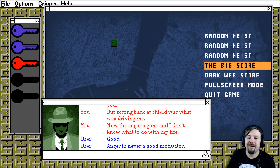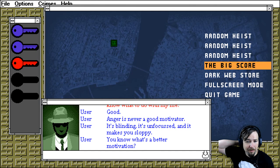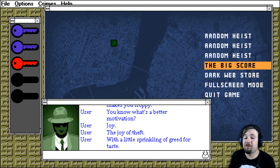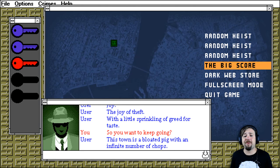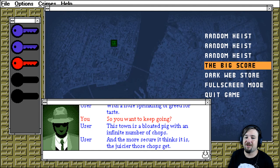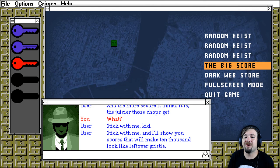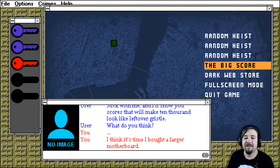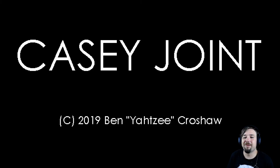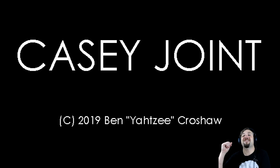Good. Anger is never a good motivator. It's blinding, it's unfocused, and it makes you sloppy. You know what's a better motivation? Joy. The joy of theft. A little sprinkle of greed for taste. So you want to keep going. This town is a bloated pig with an infinite number of chops. And the more secure it thinks it is, the juicier those chops get. What? Stick with me kid. Stick with me and I'll show you scores that'll make 10,000 look like leftover gristle. What do you think? I think it's time I bought a larger motherboard.